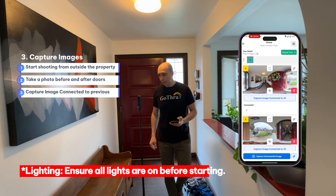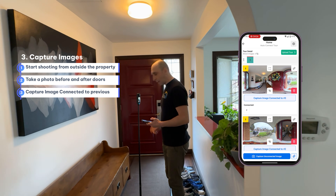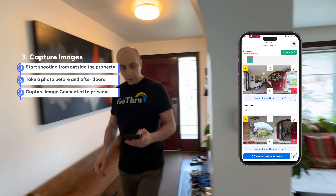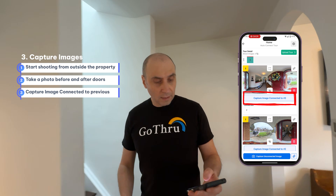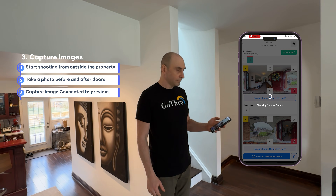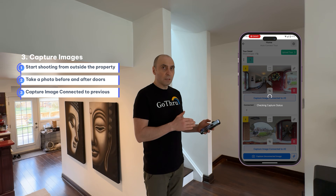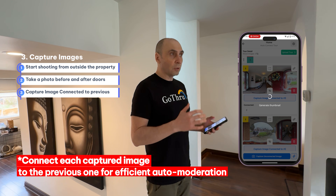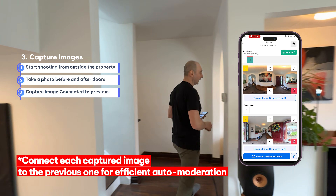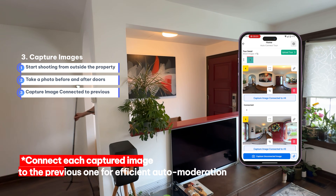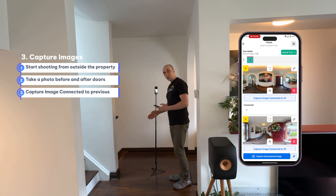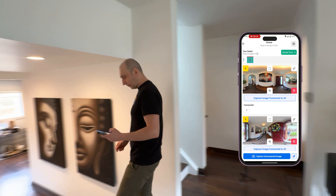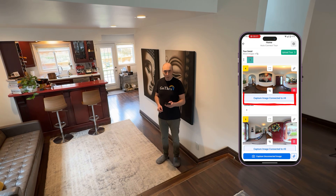This way we have nice light. Next, we'll put the camera right here and connect to number three. The reason we shoot images as connected is for the auto moderation to be faster when creating the constellation. We're going to shoot 360 images at intersections — this will be an intersection — and we'll capture number four.